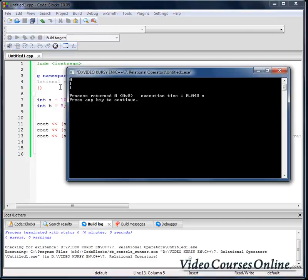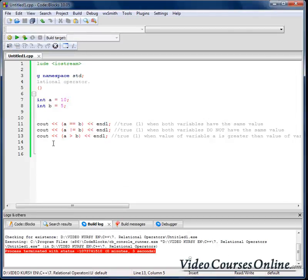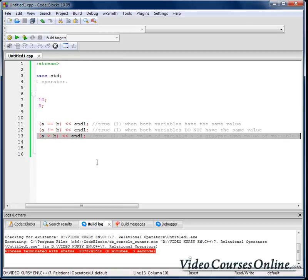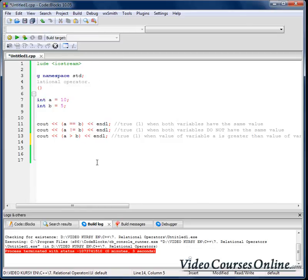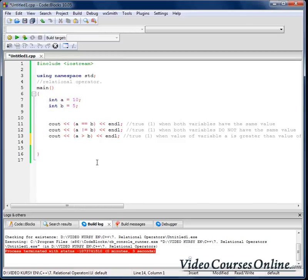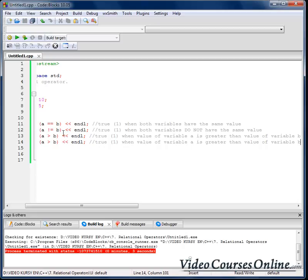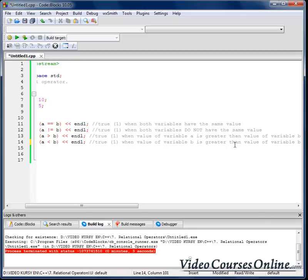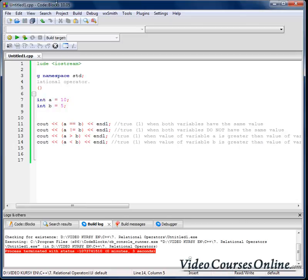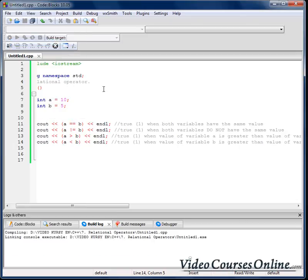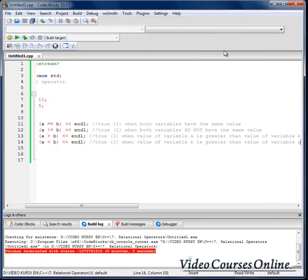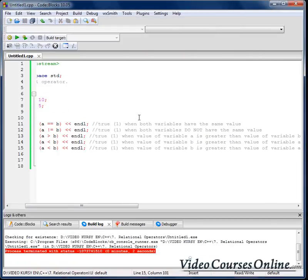Now let's try that guy, a less than b. So this is true when value of variable a is less than value of variable b. So this should be zero and as you can see everything works fine.